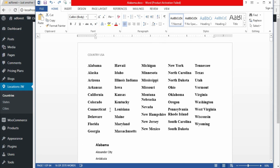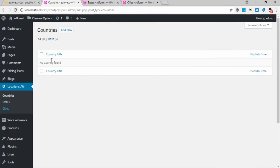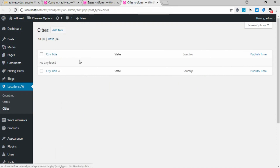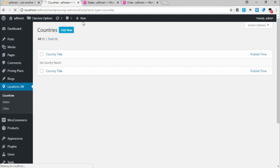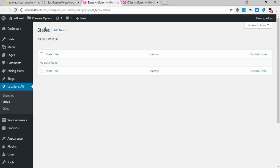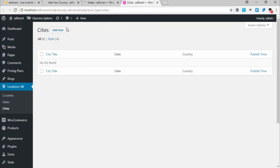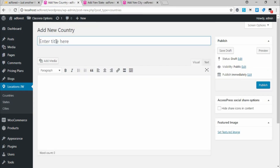So this is what you need to do: Country, States, then Cities. Coming back here, Country is empty, State is empty, and City is empty. Since we want to add location for USA, I click on Add New, then come back to State and click Add New, and City Add New. Under Add New Country, I type USA because that's the country I want to add.